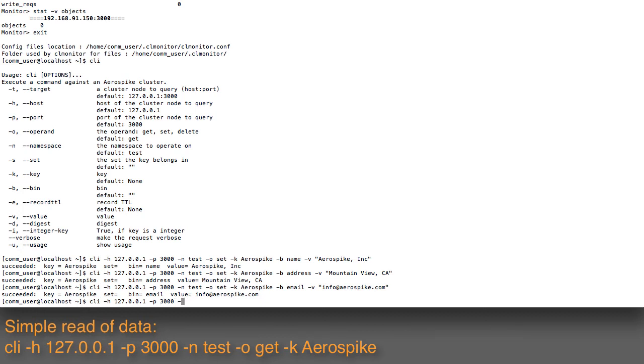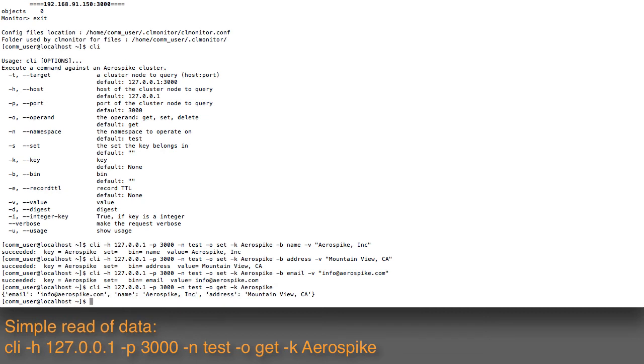The operation I'm going to use is to get the data instead of to set it, and I'm going to give it the same key that we had before for aerospike. Now what I get back is a set of data.